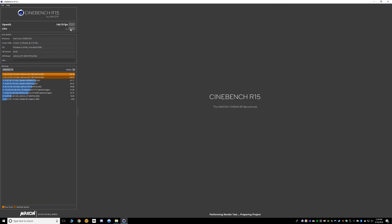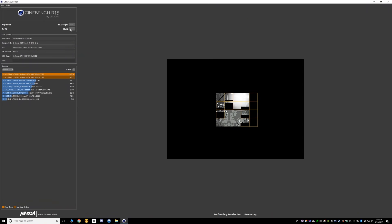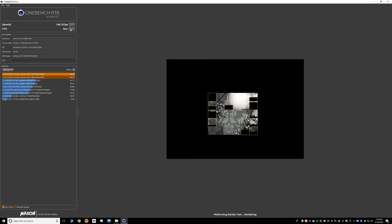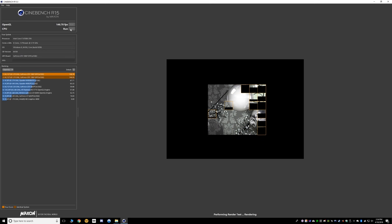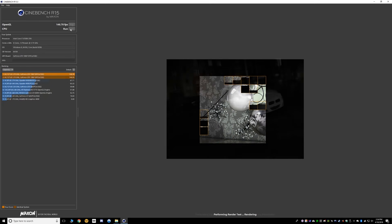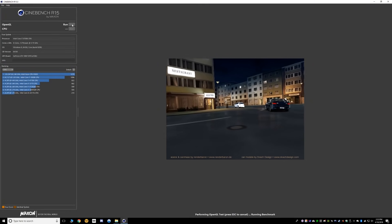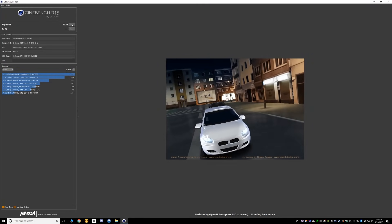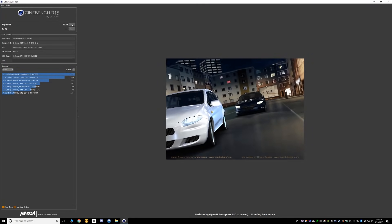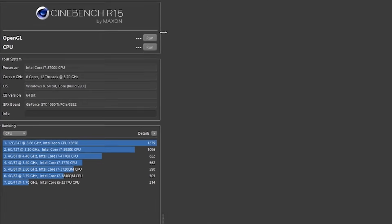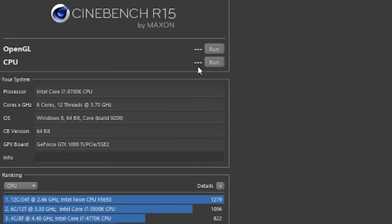The first benchmark on my list, which is in no particular order, is Cinebench, which you can download absolutely free from the link in the description — I'll put all the links down there. Cinebench is one of my favorites because after it's installed, it requires zero setup and all you have to do is click run for either the CPU or the GPU tests.